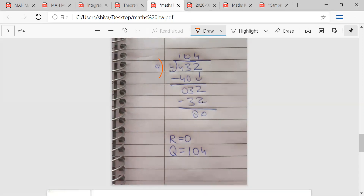Is the division correct? Let me check. Why is it wrong? It should be 8 times 4 equals 32. So the division was incorrect. Correcting it: 432 divided by 4 — 4 times 1 is 4, bringing down gives 32, 4 times 8 is 32 — so 432 divided by 4 is simply equal to 108.